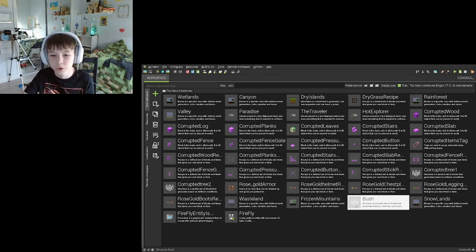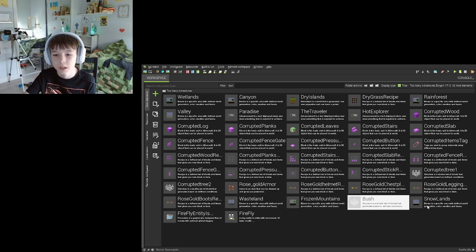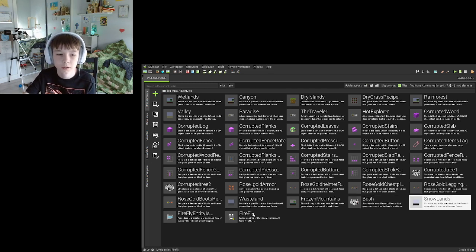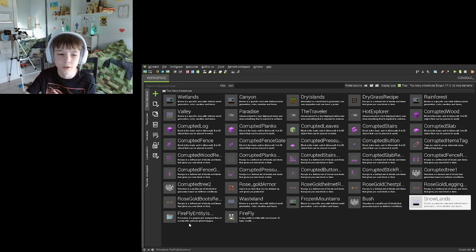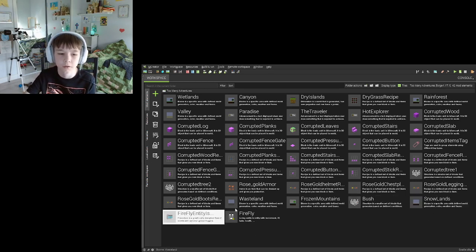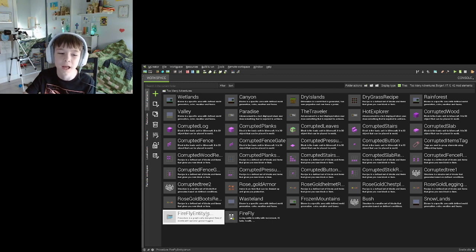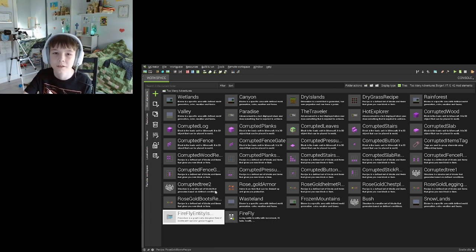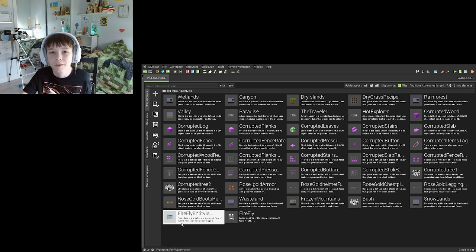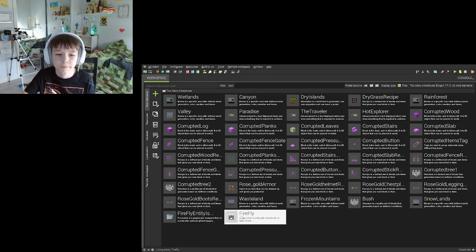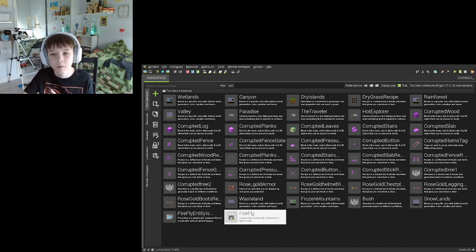And then a bush which is a structure, and then the snow island and the snow lands. And then the firefly entity, it's just like a block codey thing that you can use to make firefly which is a mob.